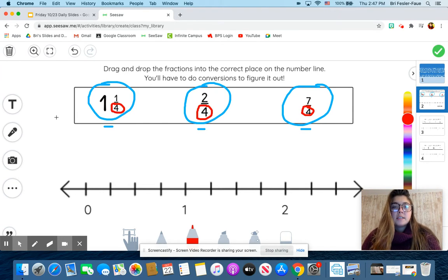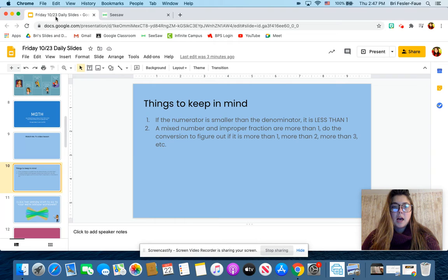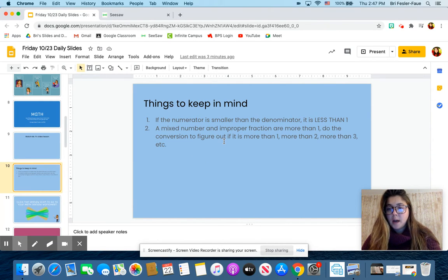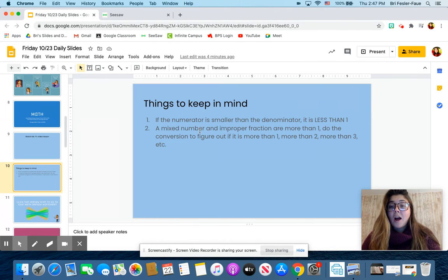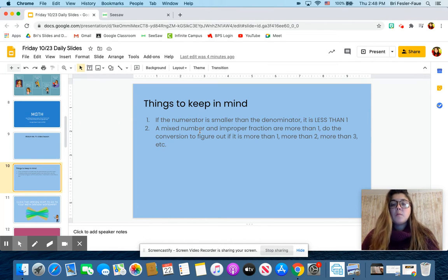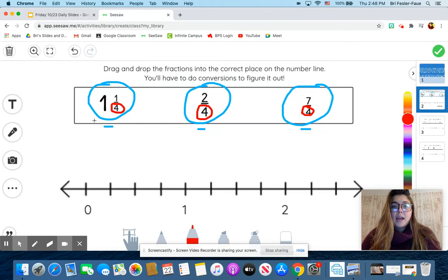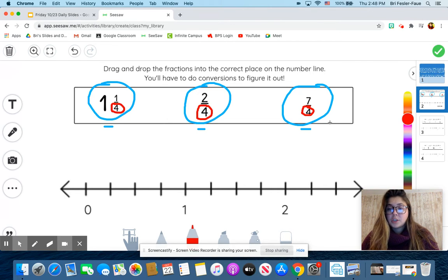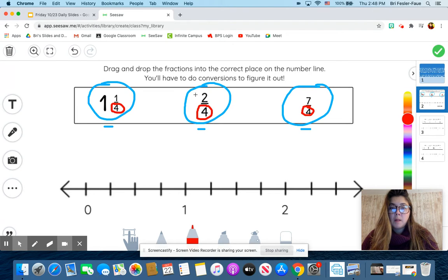I've got one and one-fourth. If you remember from your slides, your things to keep in mind were: if the numerator is smaller than the denominator, then it is less than one. But also a mixed number and an improper fraction are always going to be more than one. You're going to have to do a conversion to figure out if it's more than one, more than two, more than three, etc. So I know that my mixed number and my improper fraction are more than one, and my proper fraction — with the smaller numerator than the denominator — is going to be less than one.